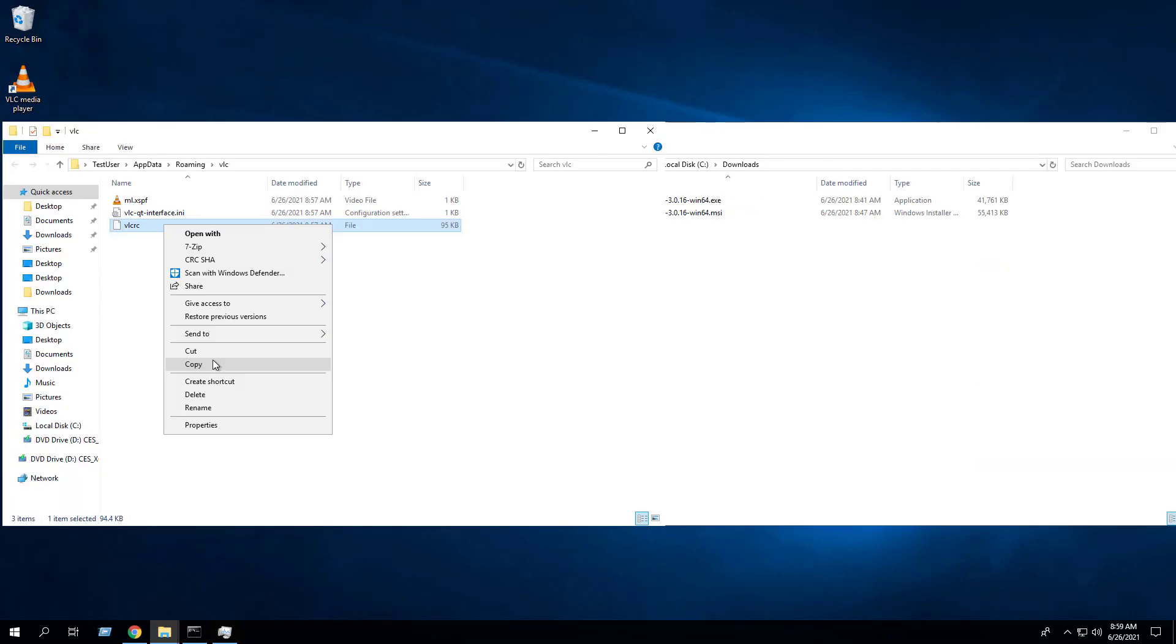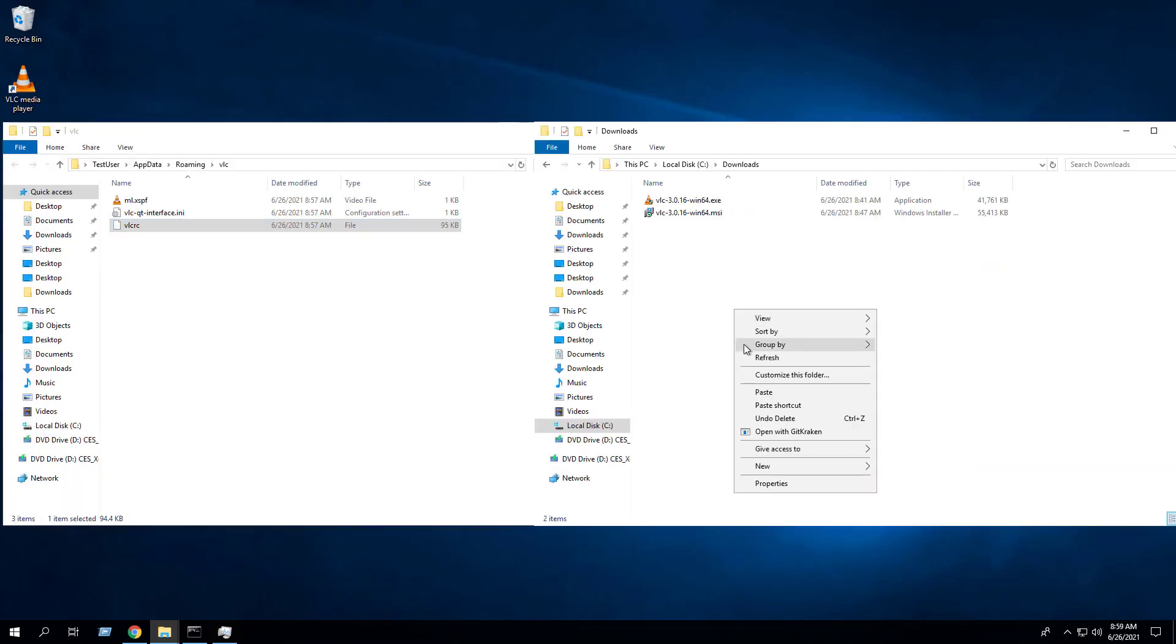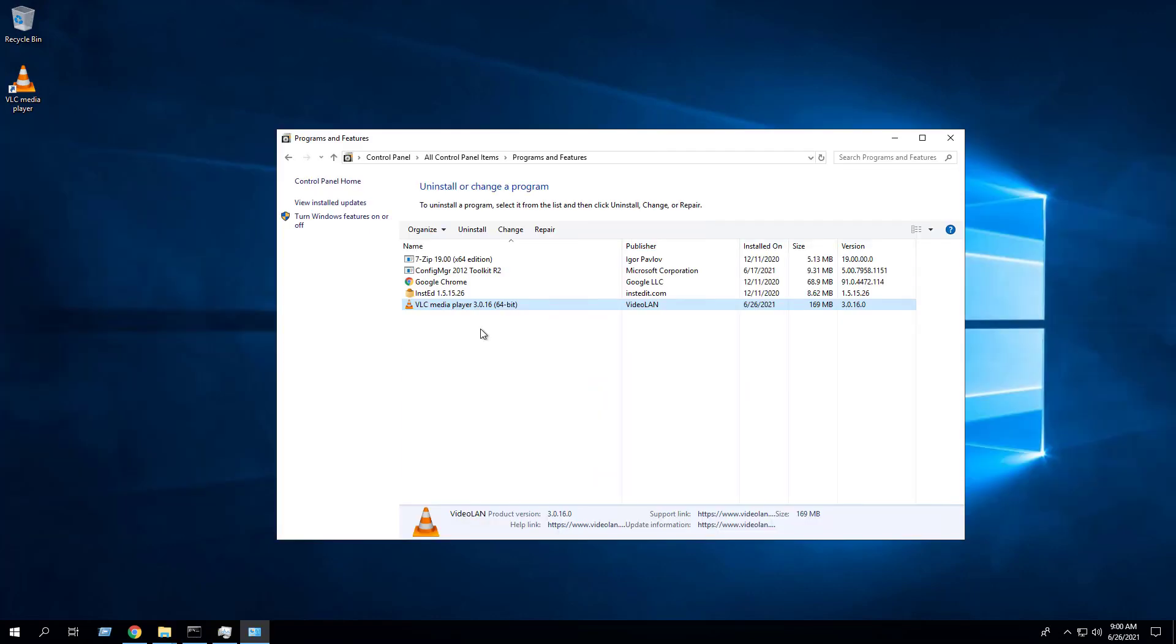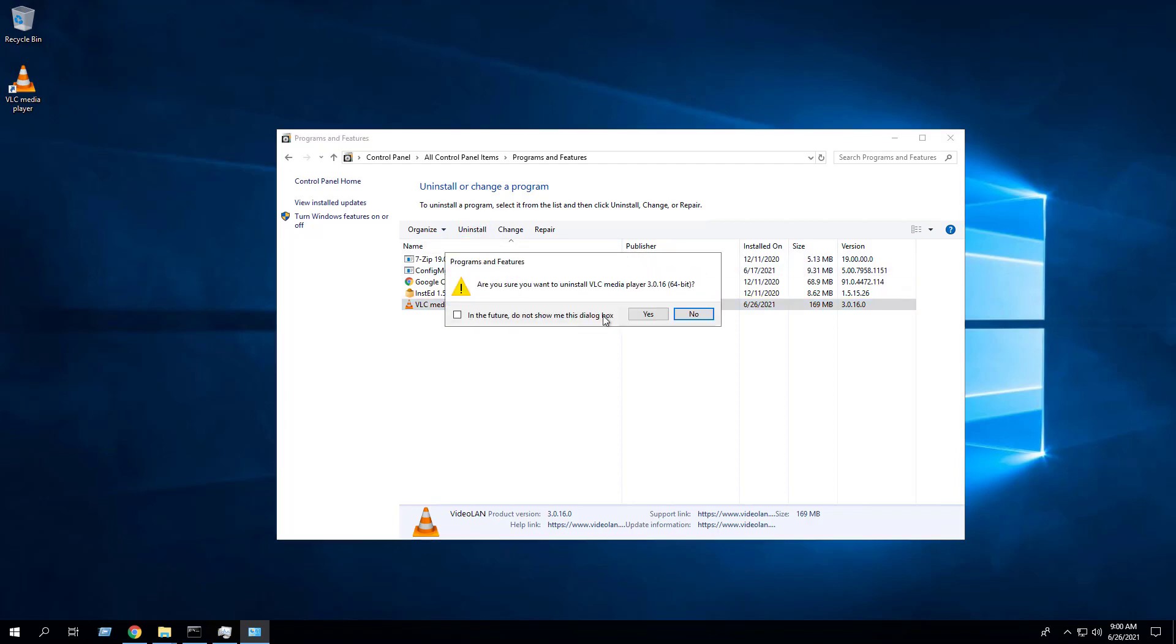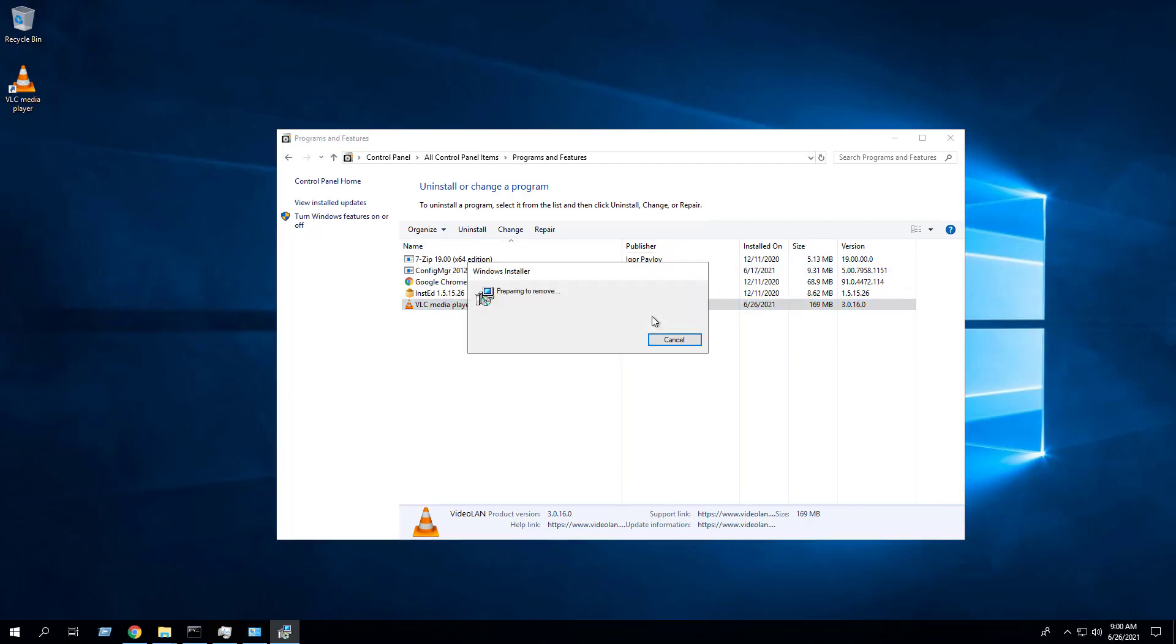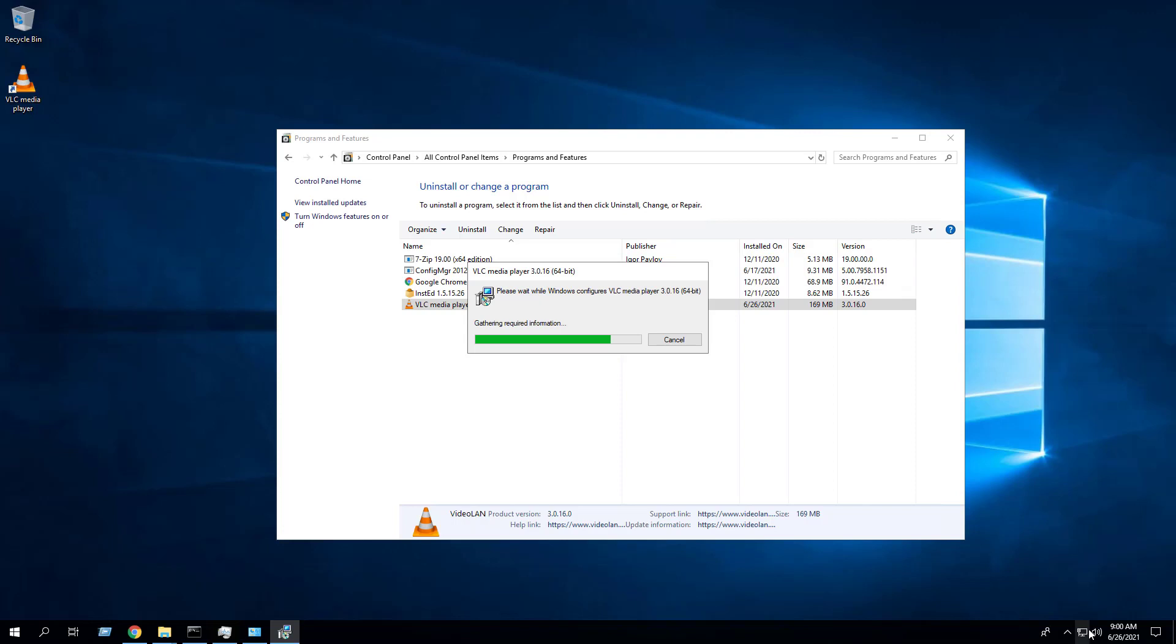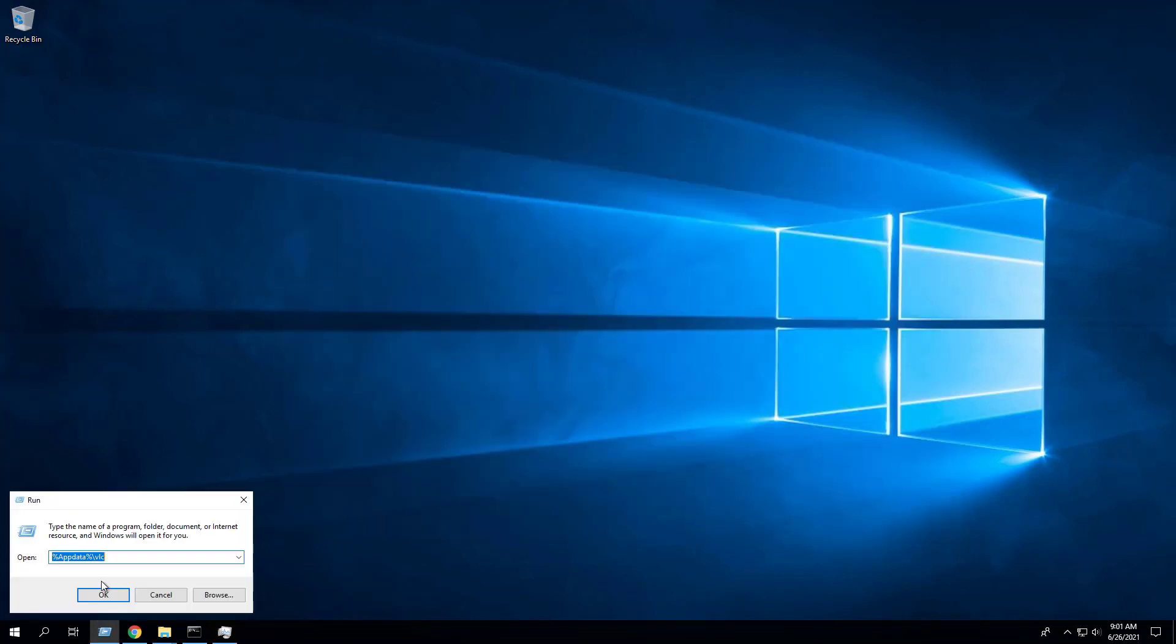Copy the VLCRC file to the C:\Downloads directory with the VLC executable or MSI you downloaded earlier. Uninstall VLC Media Player and delete the AppData\VLC directory in the current user profile.